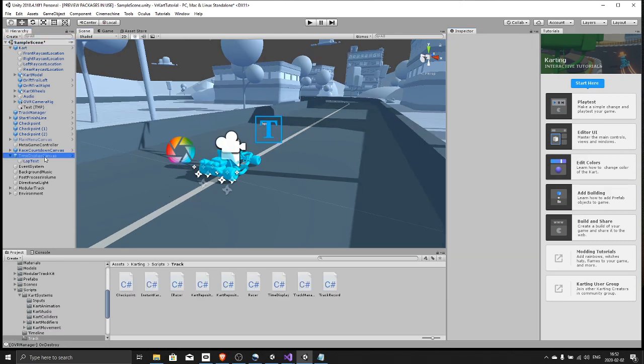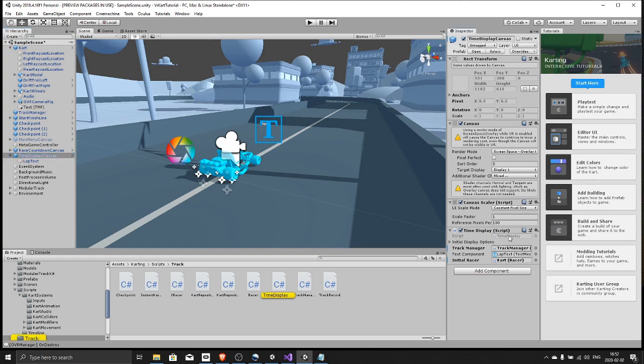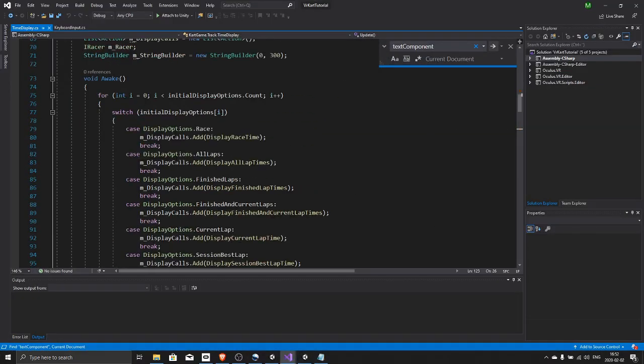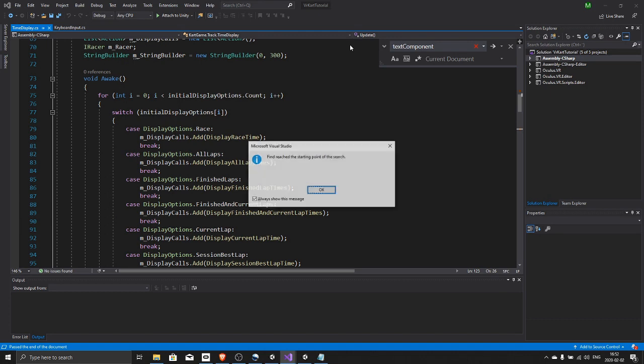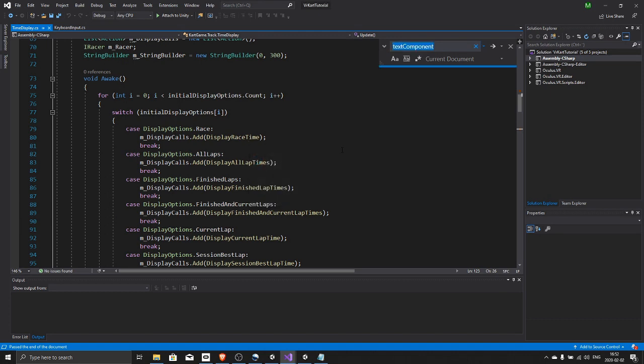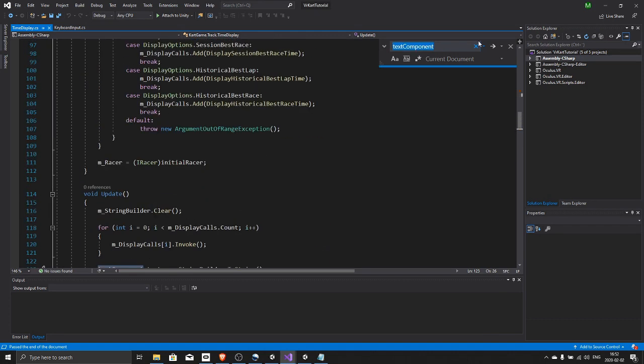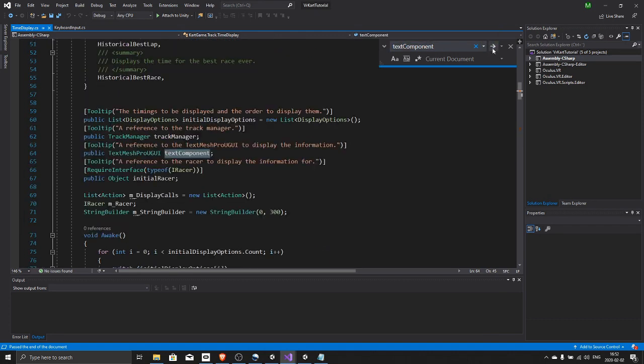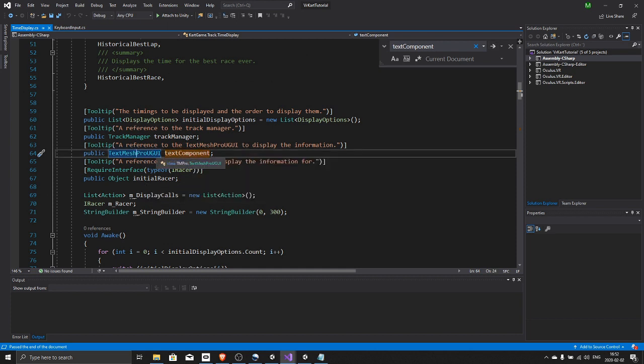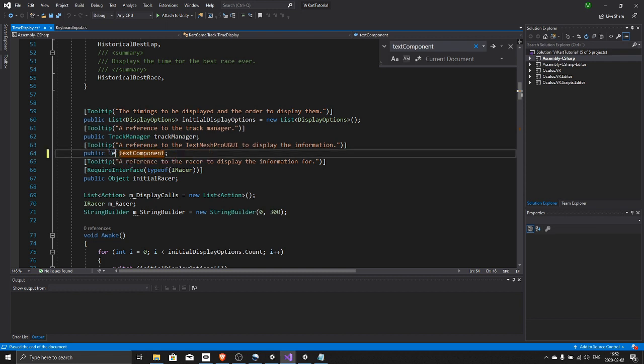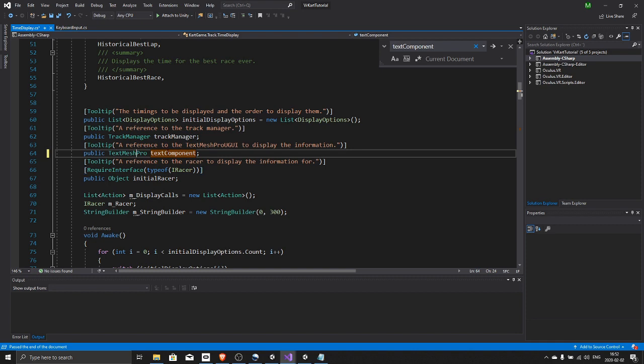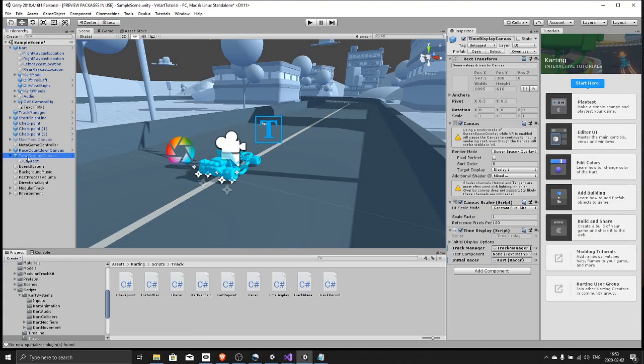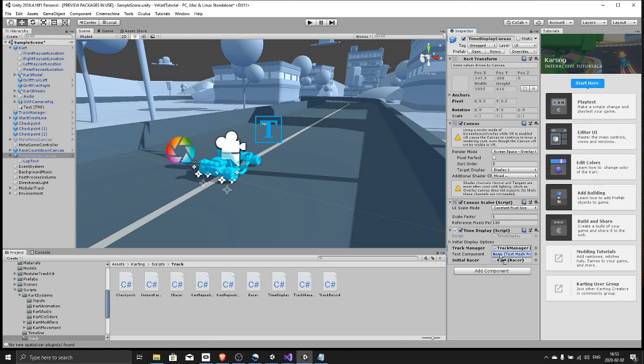Make the font maybe one, test that for now. Then open up the time display script and find the text component. Here, now we need to make this a text mesh pro. Save. Back in Unity, select the time display canvas and drag your new text mesh pro object to the text component.